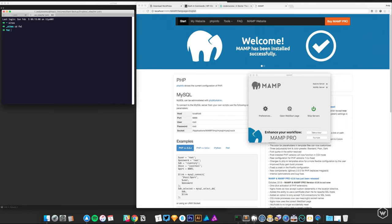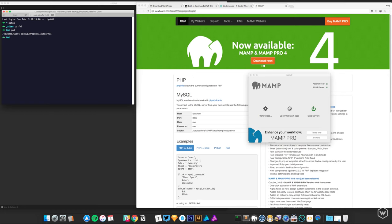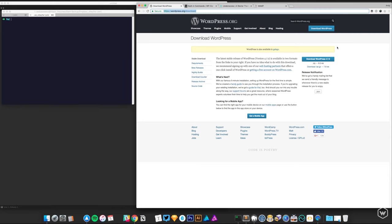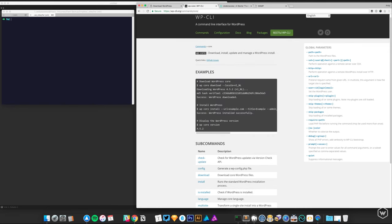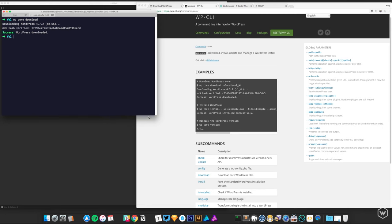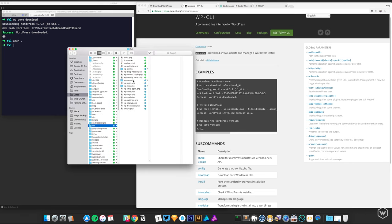In this directory we can either download WordPress directly by clicking the button, or there's a neat command — it's just 'wp core download'. I'll bump up this text size for you guys. If you type 'open .' it'll open in Finder. So it downloaded the core version of WordPress, which is basically the same as clicking the button.